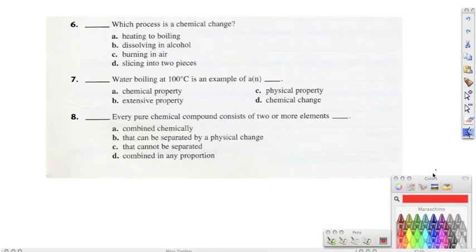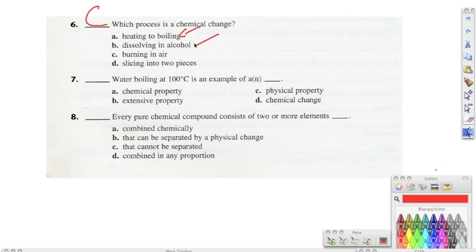Moving on to number six, it says which process is a chemical change? The correct answer is C. Heating to boiling, dissolving, and slicing don't change what it is. But burning in air changes the property of it, so therefore it's a chemical change.